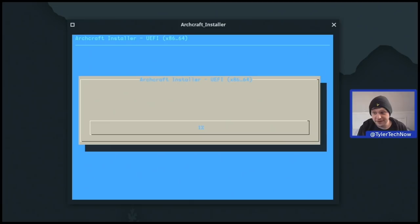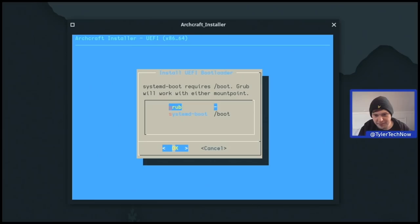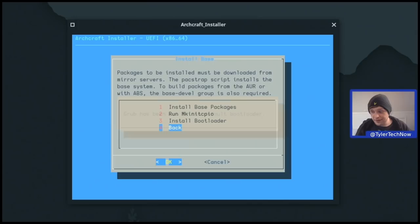The base has now been installed. Next we run mkinitcpio, and then install the bootloader. We have the option of GRUB or systemd-boot — I'll go with GRUB. That runs grub-install. Some UEFI firmware may not detect the bootloader unless it is set as default by copying its EFI stub to /boot/EFI/EFI/boot and renaming it bootx64.efi. It's recommended to set it as default unless using multiple bootloaders. That's everything in the install base section.